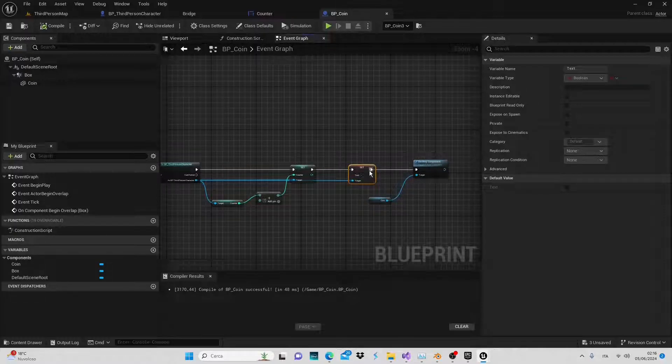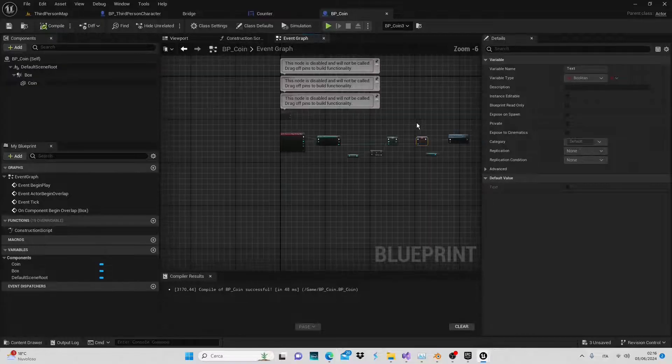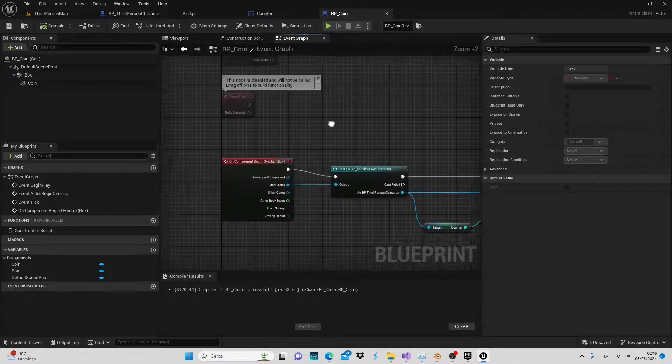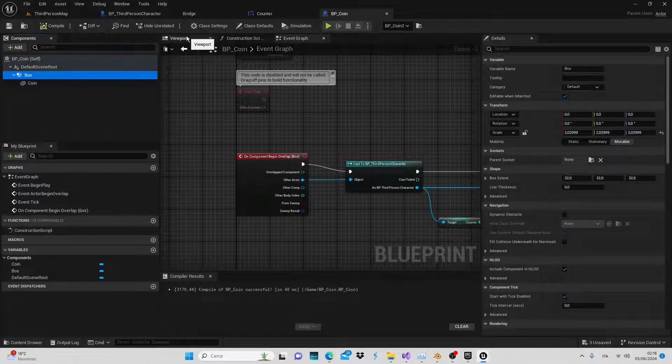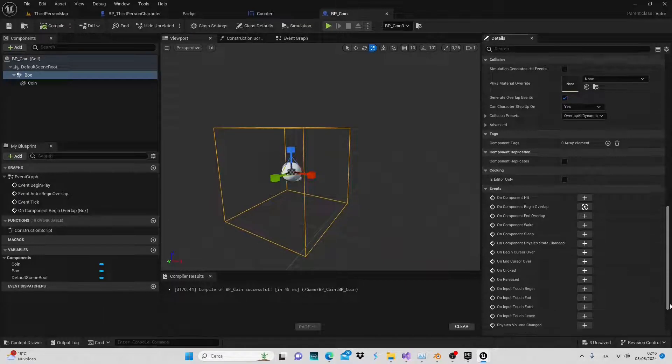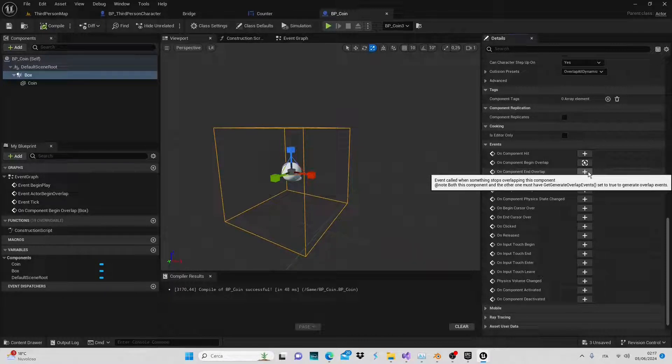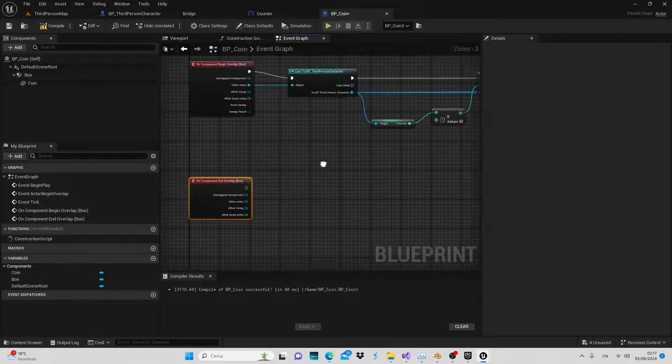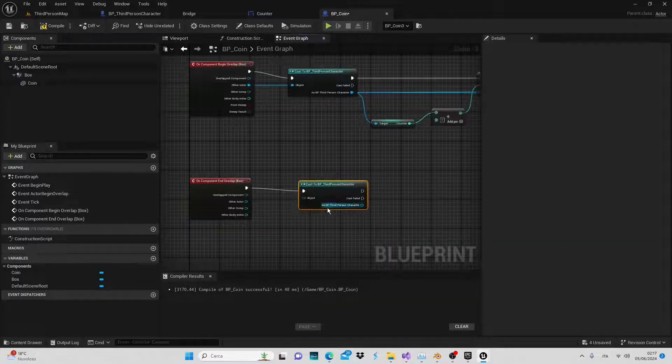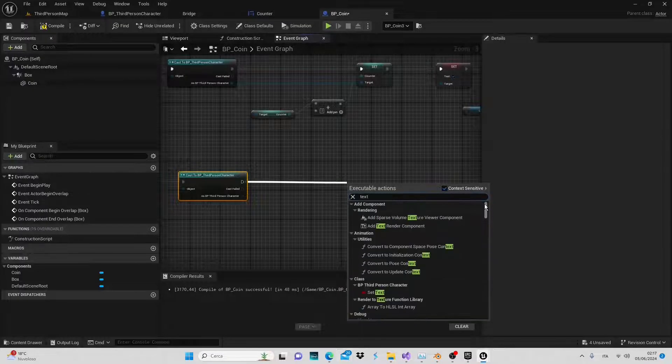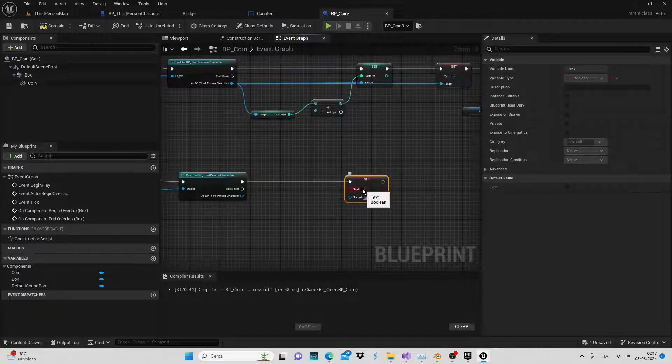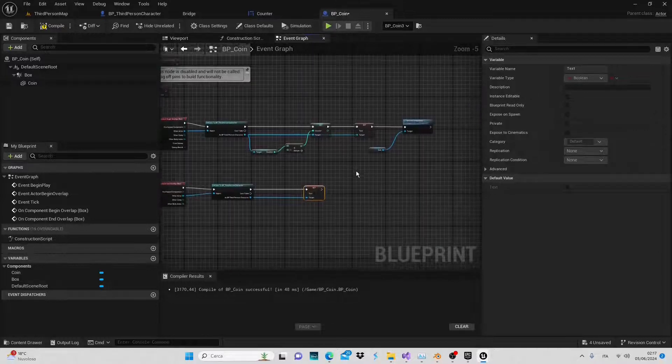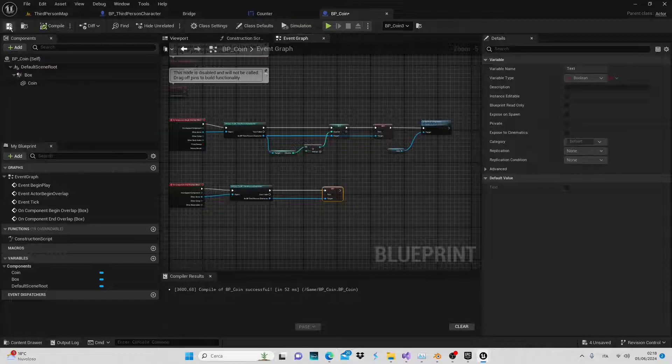We also need to handle the case when the variable becomes false. For this, we'll use the end overlap event. Return to the viewport, select the box collider and set up the event to hide our message when the overlap ends, meaning when our character completely exits the collider. In this case, our text variable will become false. We'll still connect to the character using the cast to node. Let's create the connection like this and search for the text variable for the set operation. This time, we don't want to check the box because we want to set it as false. After doing this, we can compile, save and return to our game scene.